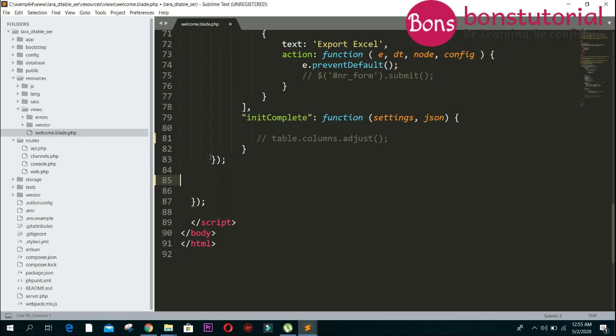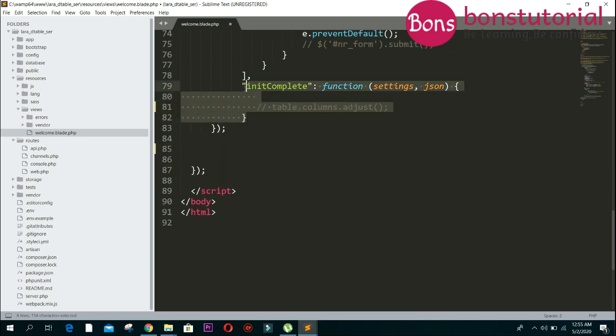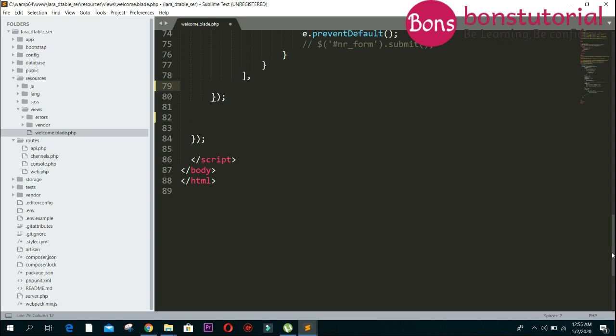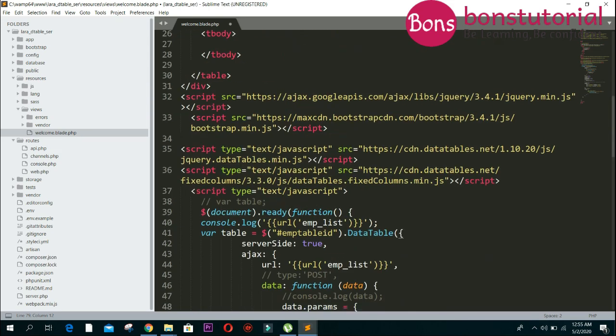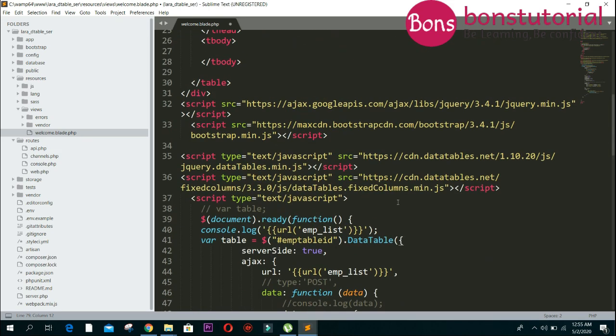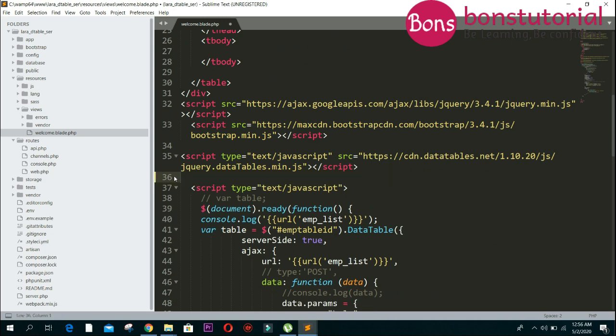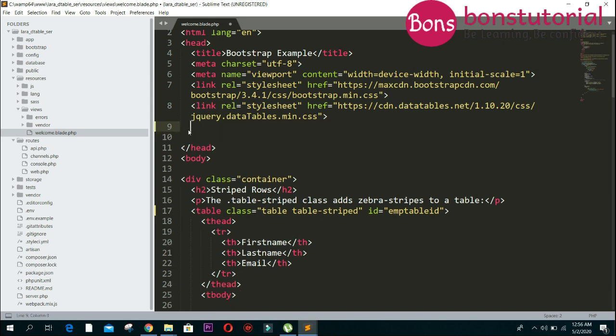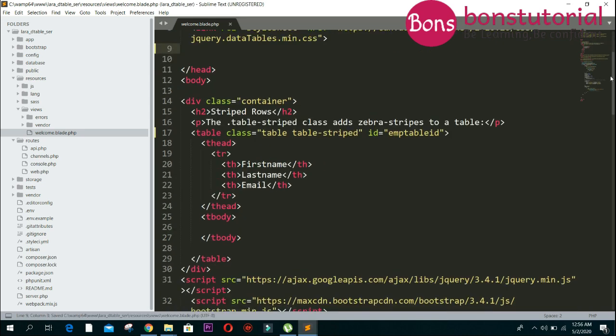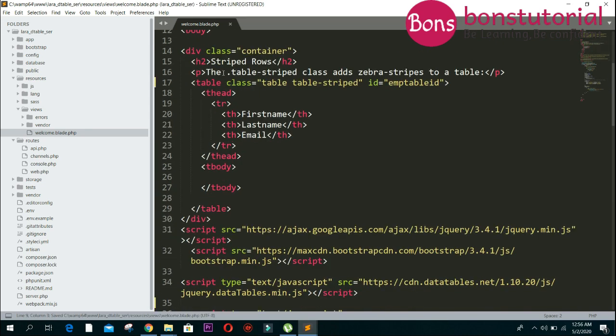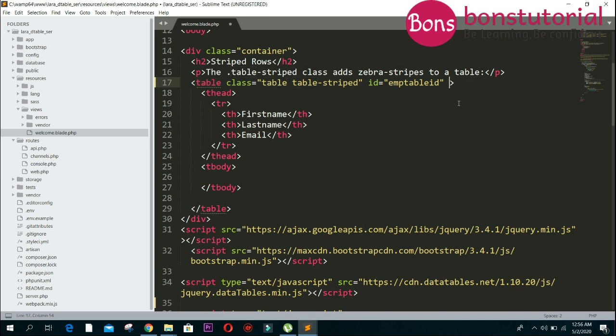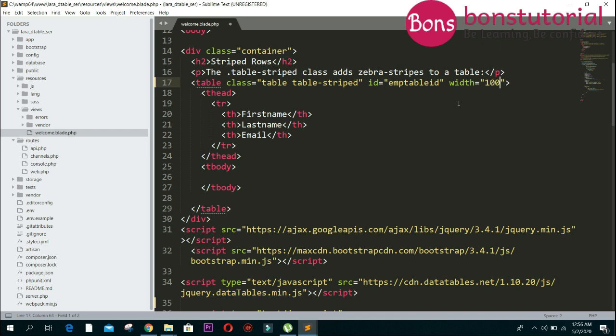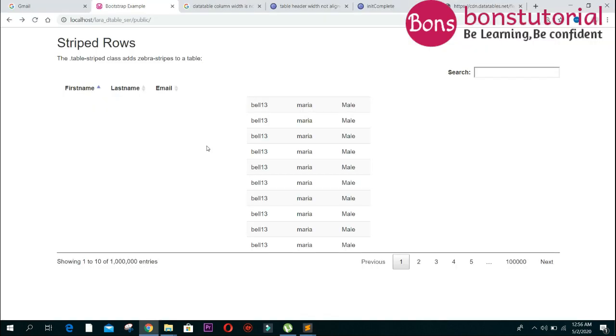Just remove this one, we don't need this column. Again, just delete, delete this one. And this is the table structure. So right here, give your table the width one hundred percent, and see here.